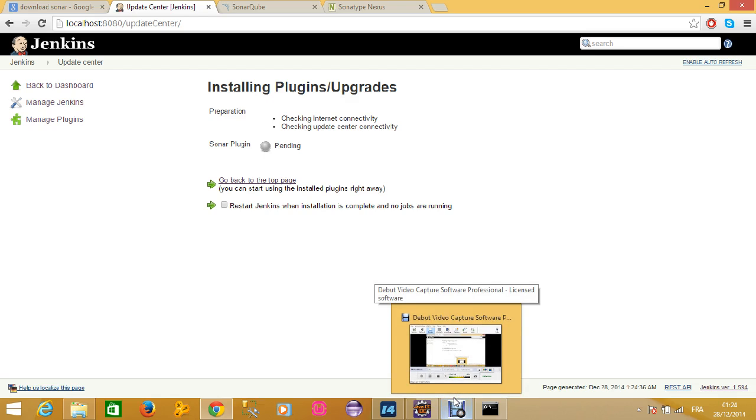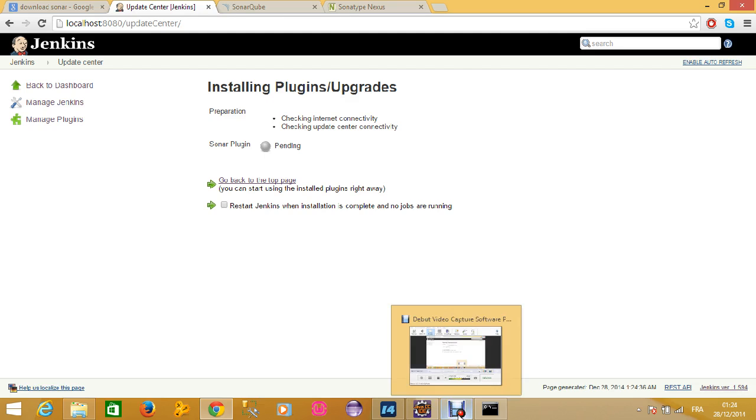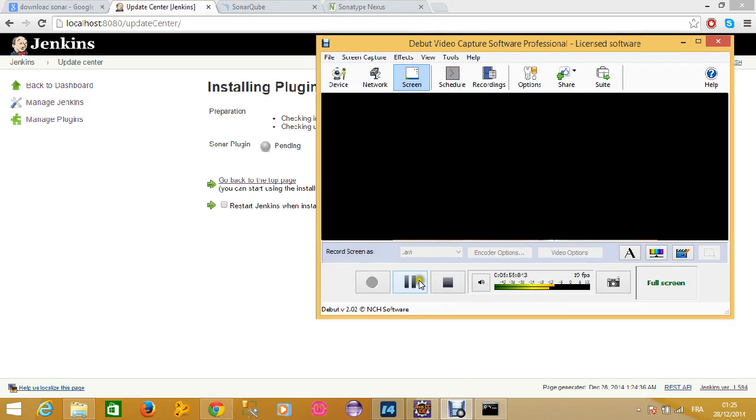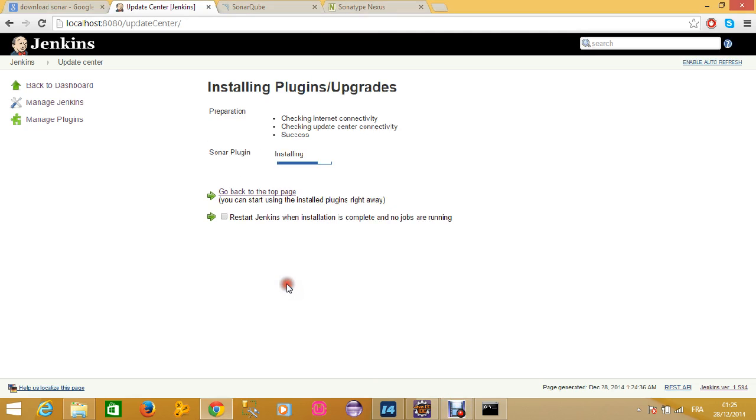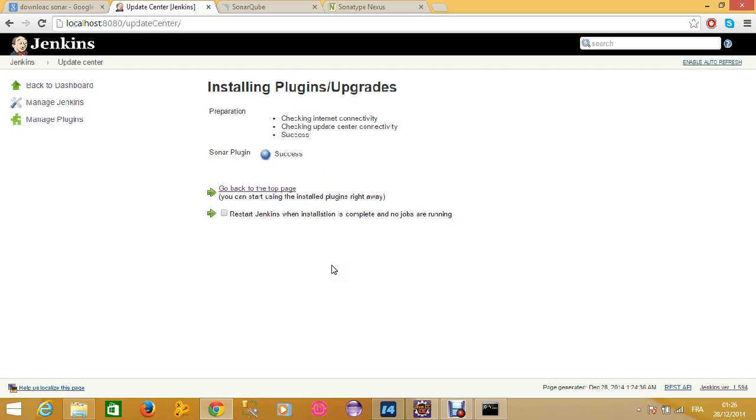It can take a little bit of time, depends on your internet connection of course. I really don't know why it is so long. I am going to restart the video again, sorry about that. You can see that the Sonar plugin has been successfully installed.